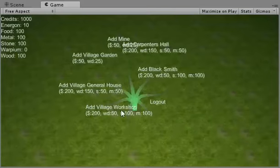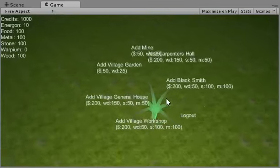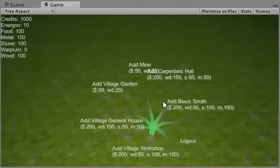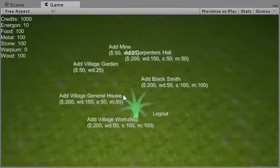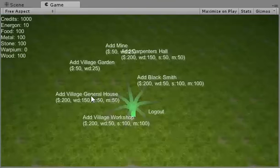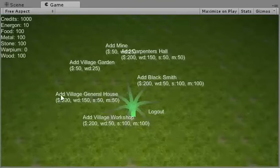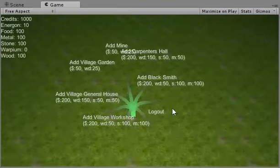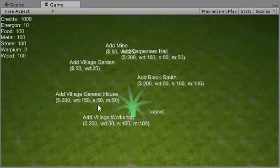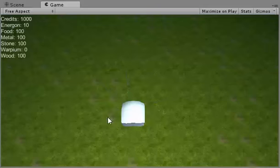Let's add some things. First off, things have changed in here, there's more. So before, we had the village general house, the village workshop, and the village garden. Let's try a workshop.